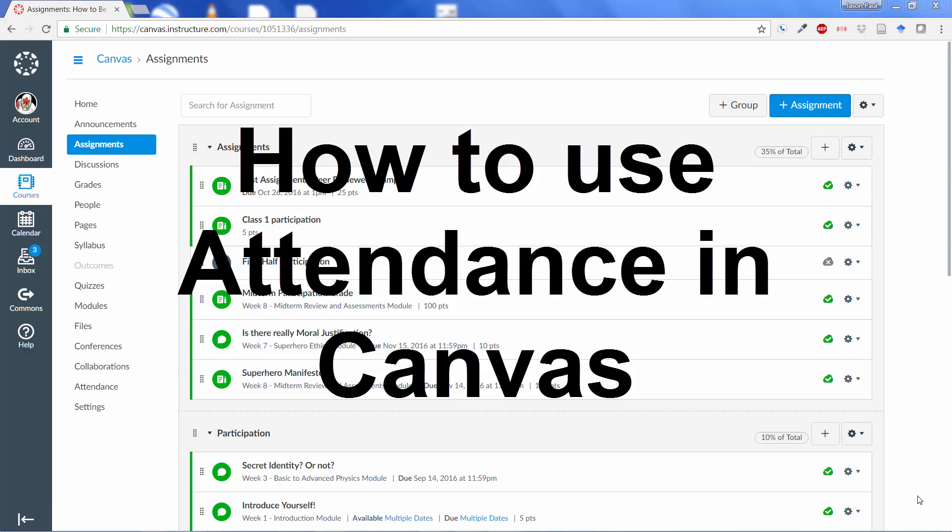Hey, this is Jason Johnson, instructional designer here at University of Kentucky College of Social Work, and I just wanted to do a quick tutorial here to talk about how to do attendance in Canvas.